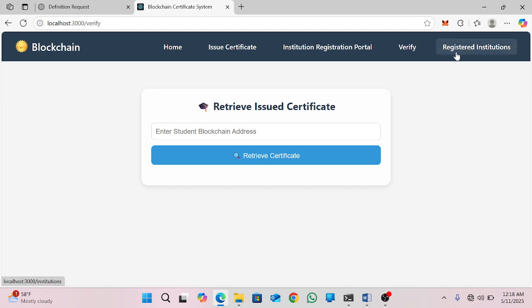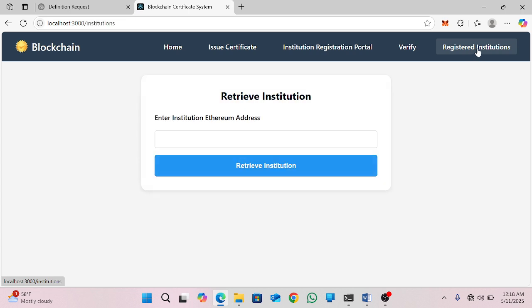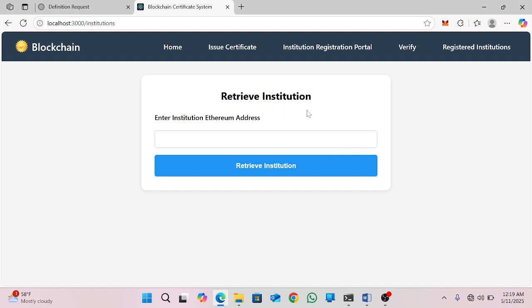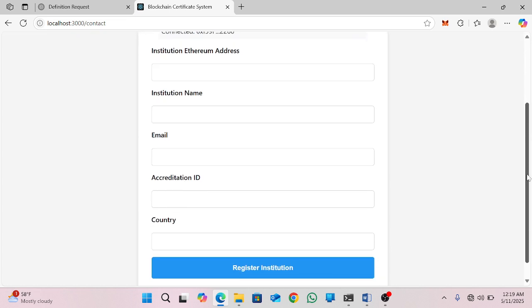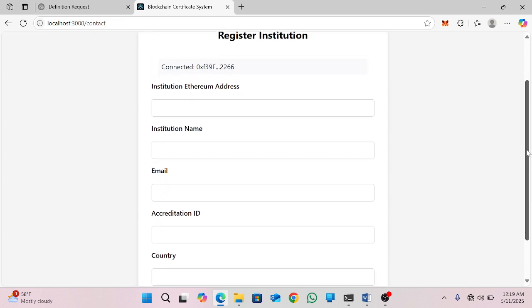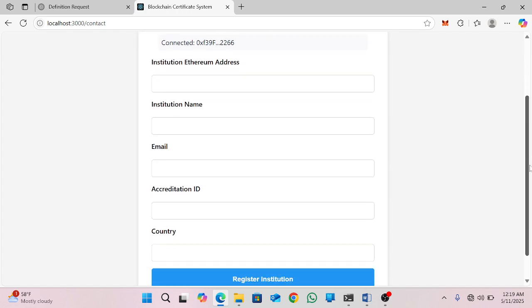This menu is used to display the institution registration page. To start registration of an institution in this system, you will go to the institution registration portal and then click. After you click, you will get the registration form for the institution.